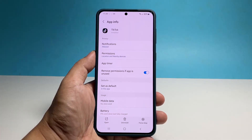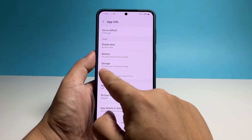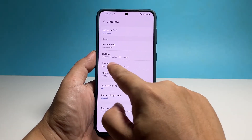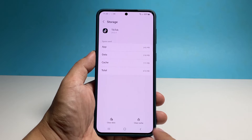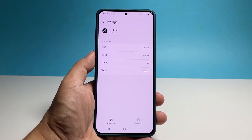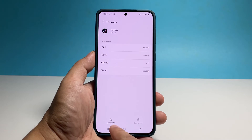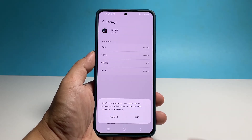Scroll down a bit, and then tap Storage. Tap Clear Cache at the bottom right corner to delete the cached files. Tap Clear Data, and then tap OK to confirm you want to delete the data files created by the app.